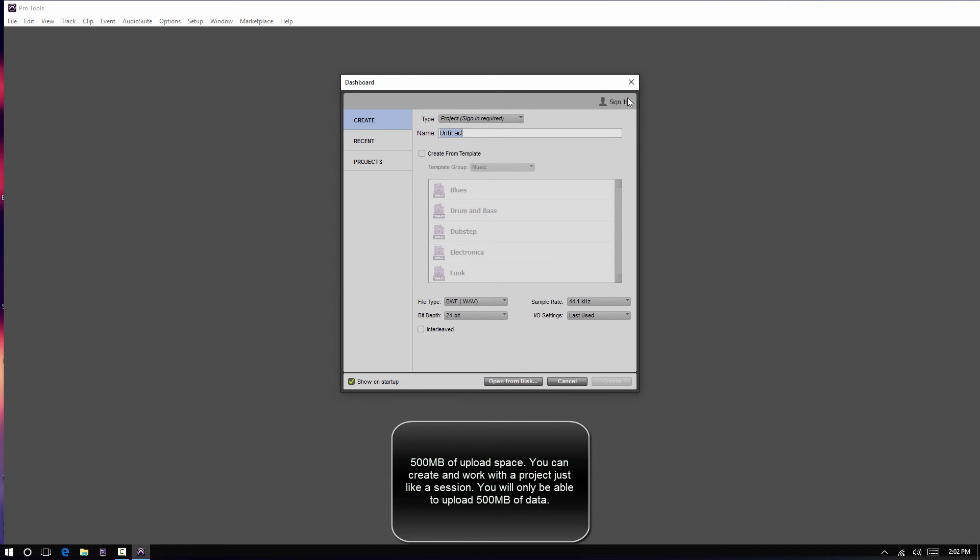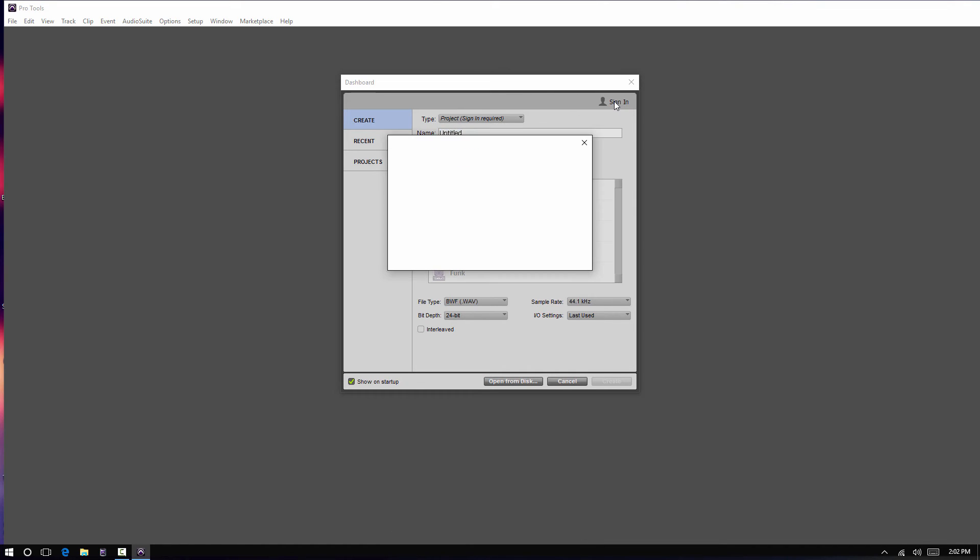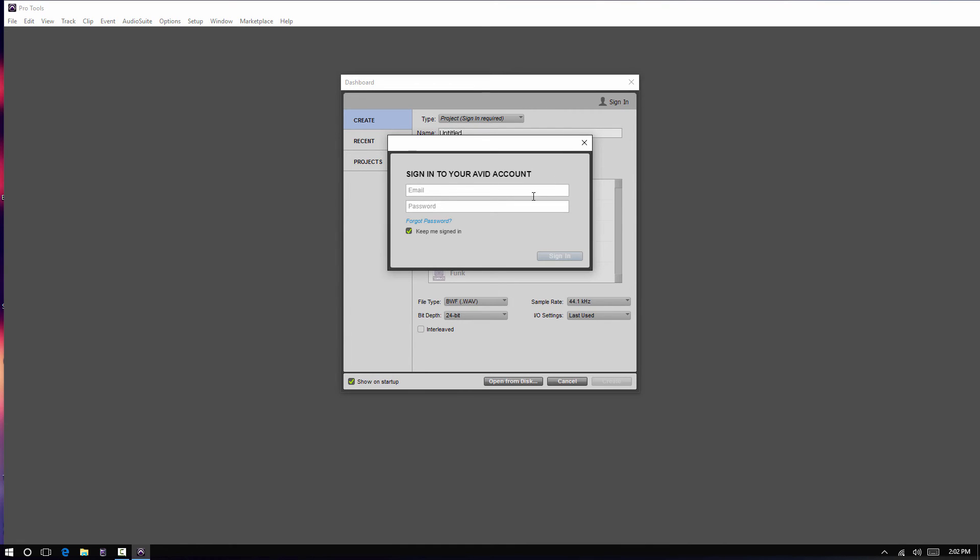And then you have to sign in. So, you have to use your Avid sign-in information, which you should have all of that already set up. And go ahead and log in.